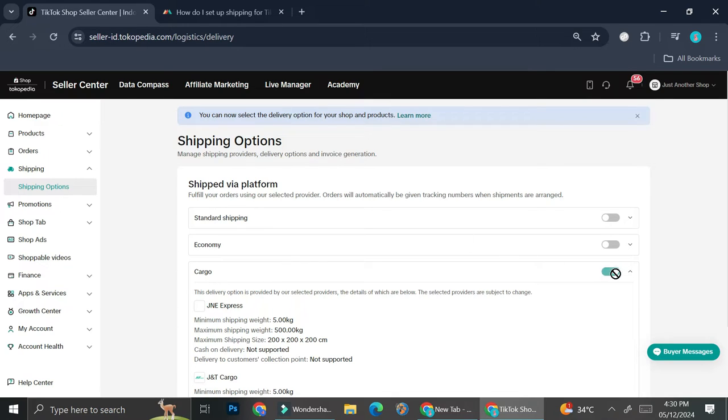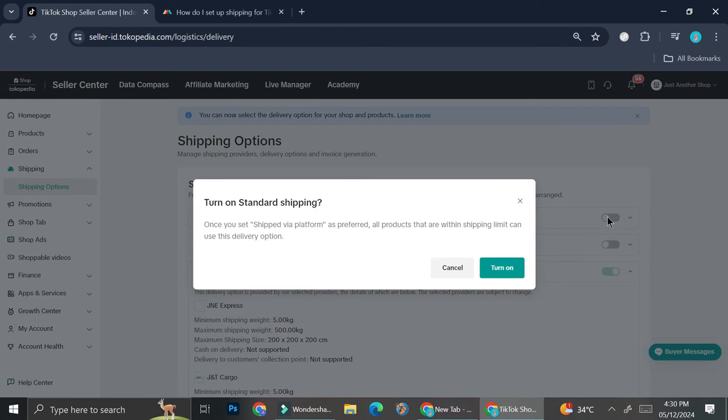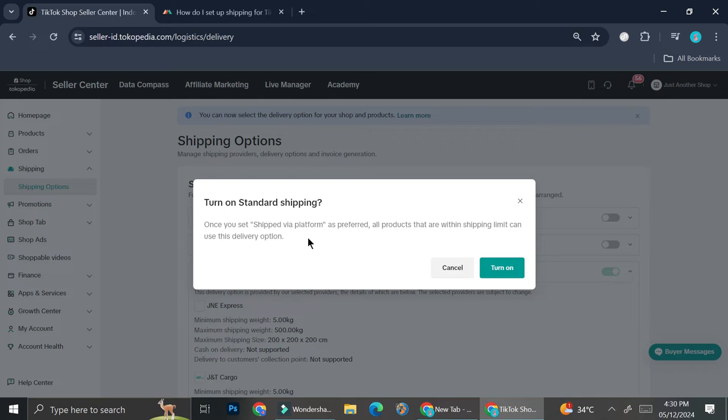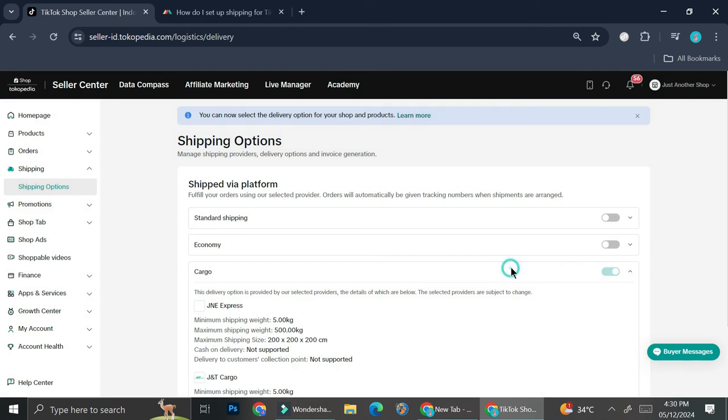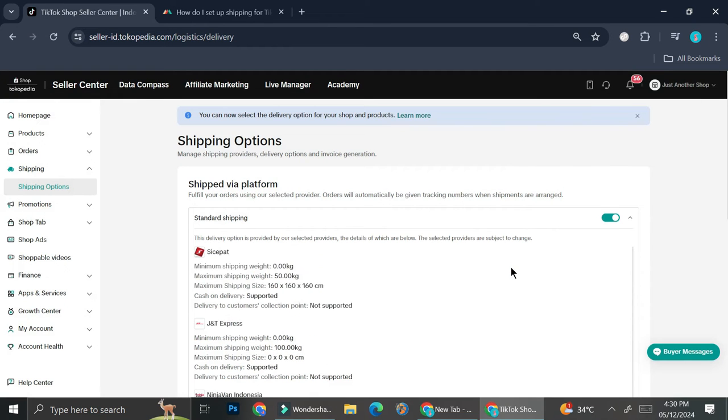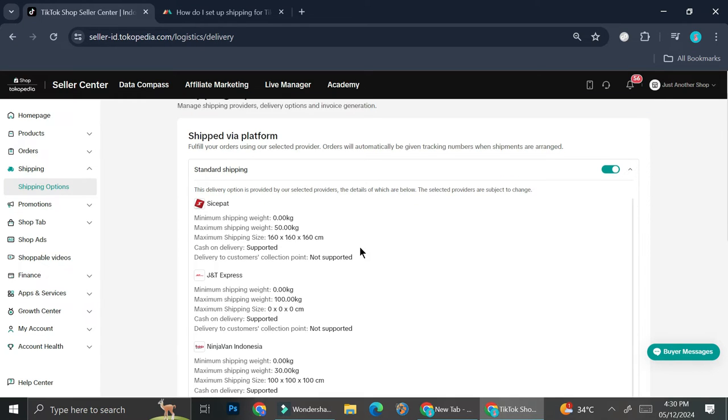So in order to turn it on, all I have to do is click on this toggle right here. Once I click on it, they're going to ask me whether I want to turn on the standard shipping or not. It says that once you set shipped via platform as preferred, all products that are within shipping limits can use this delivery option. So I can go ahead and click on turn on. And as you can see now, I can see all of the options for the standard shipping one.